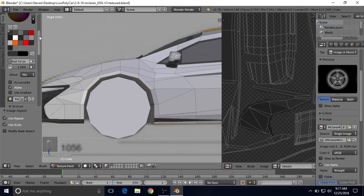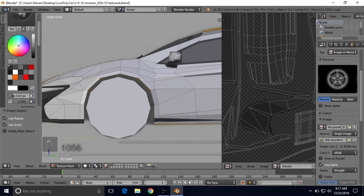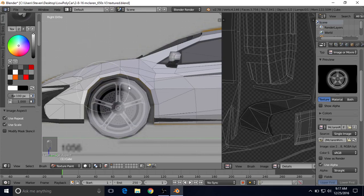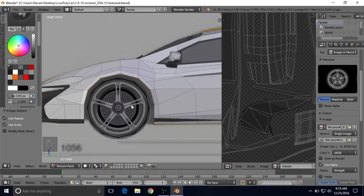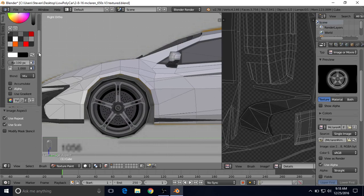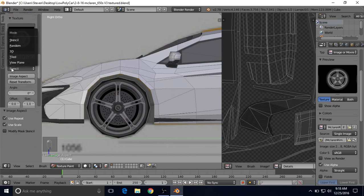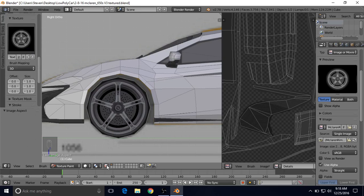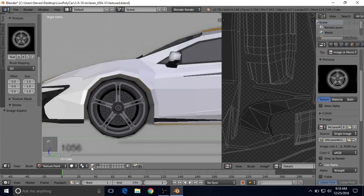Then go over here and change your radius to like 100, and we're going to want a white color. Actually I think a more gray color works better, but I'm going to show you why — we'll just use a pure white to start out and paint over this area. Then go down here and turn our stencil off by changing it from Stencil to anything other than Stencil, and I'm also going to turn off face selection.